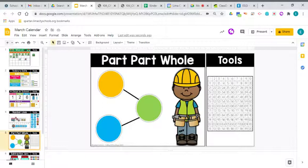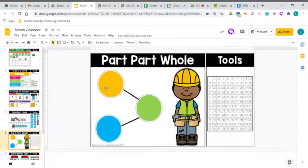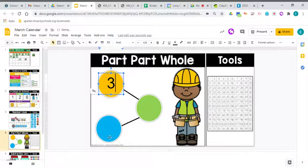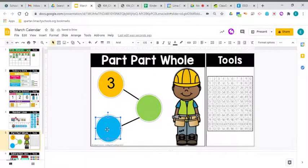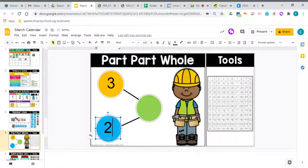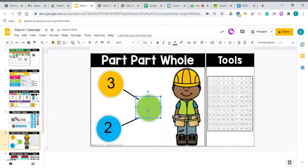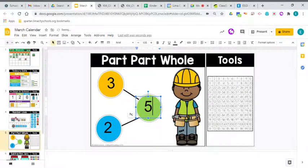Let's go ahead and grab our number bonds here for our part, part, whole. Well, the first part we had 3 pink. The second part we had 2 yellow. But the whole thing, when we put it all together, the whole thing, we had 5 altogether.